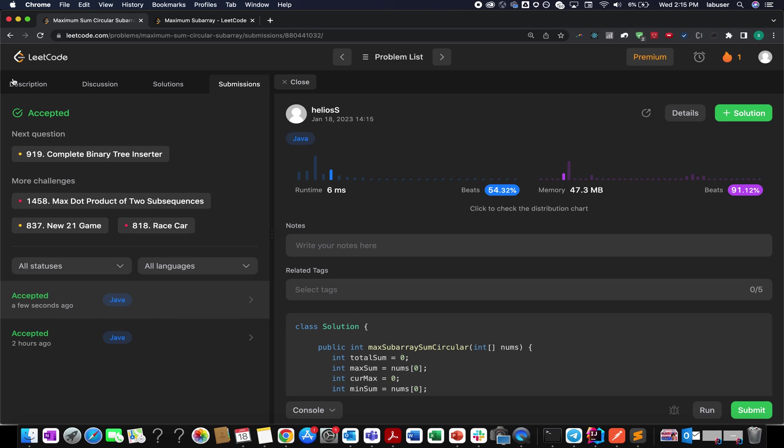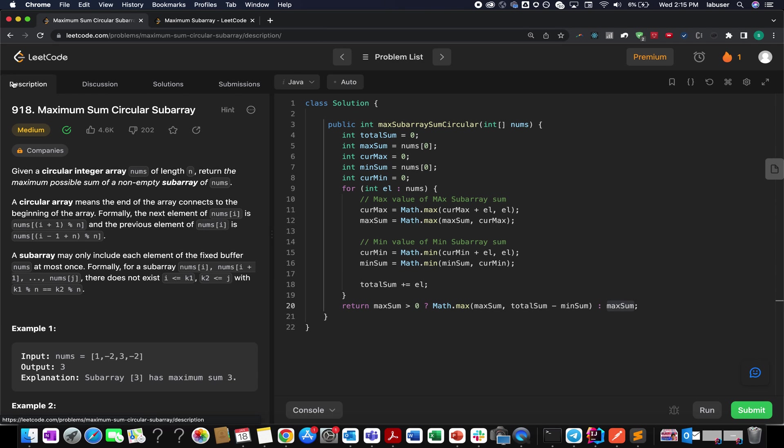Accepted! I hope this made sense. If you liked today's session, please don't forget to like, share, and subscribe to the channel. Thanks for watching — have a great day and stay tuned for more from Coding Decoded. I'll see you tomorrow with another fresh question. Goodbye!